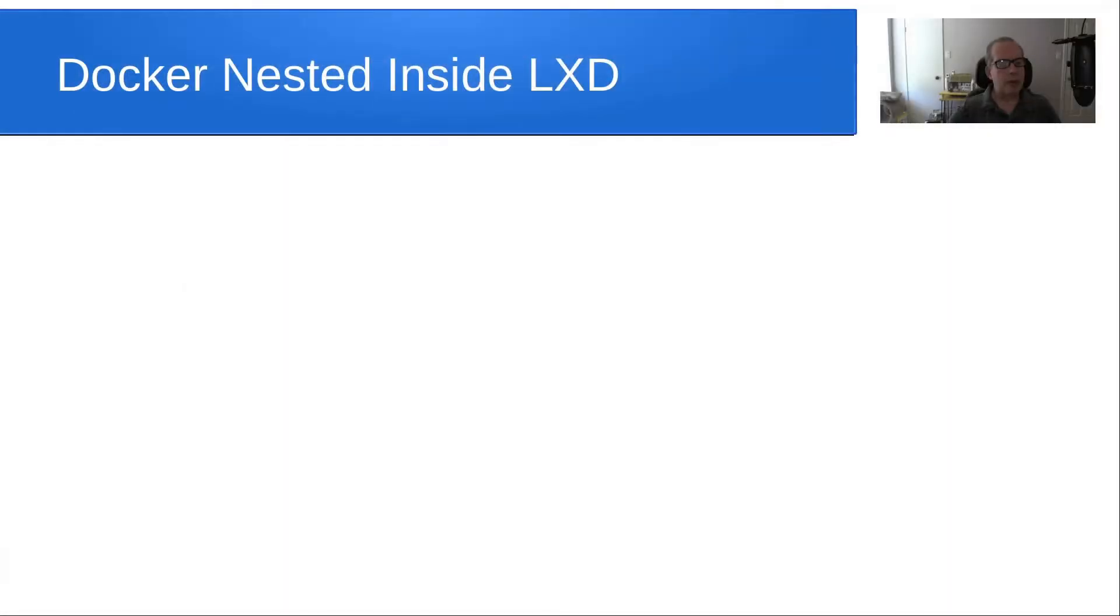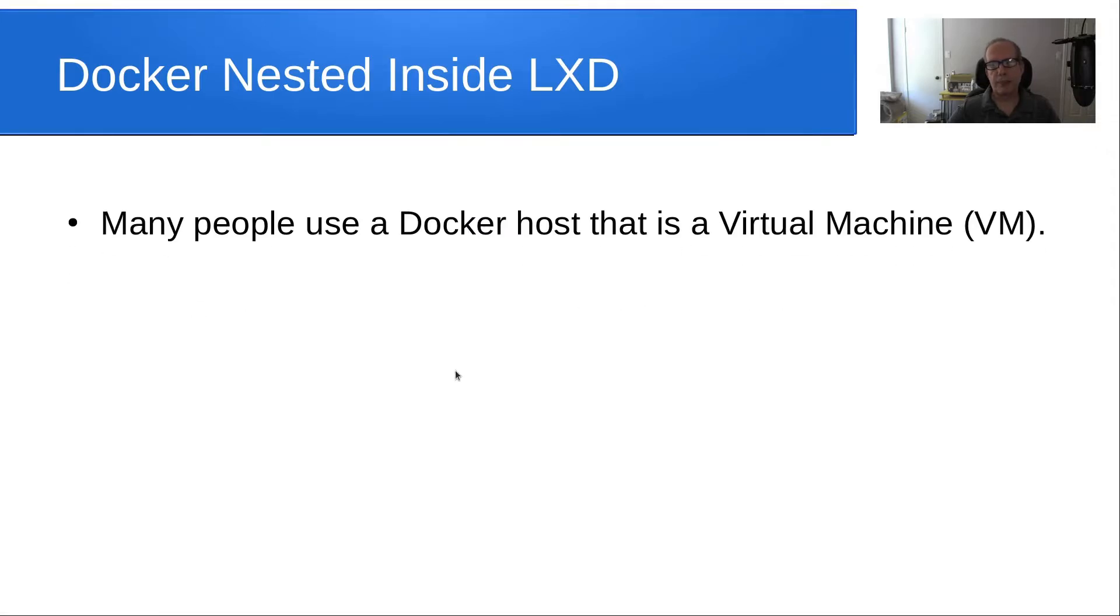Hello and welcome back to the Scotabite channel, and this is Scott. Today, we are going to talk about Docker nested inside of LXD.